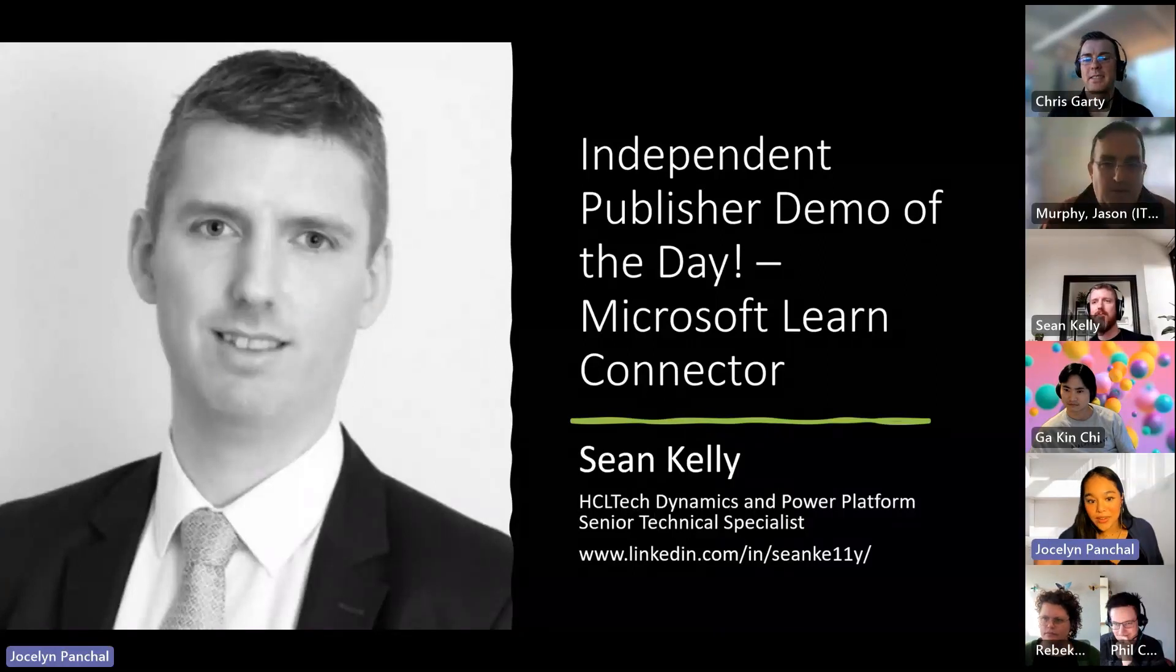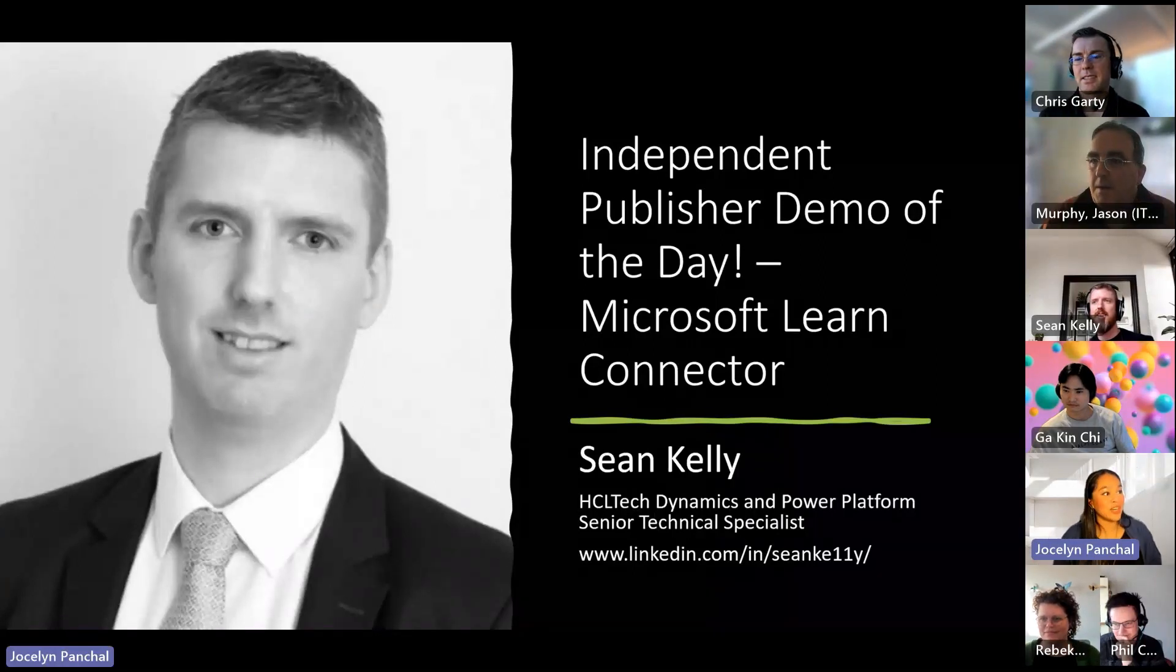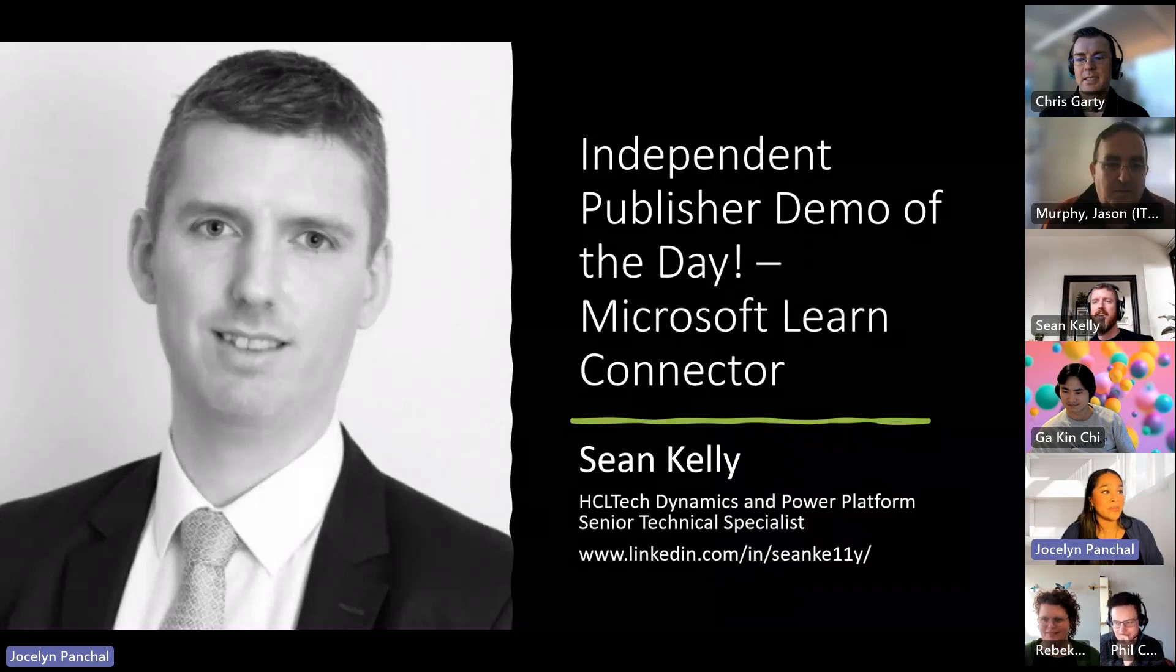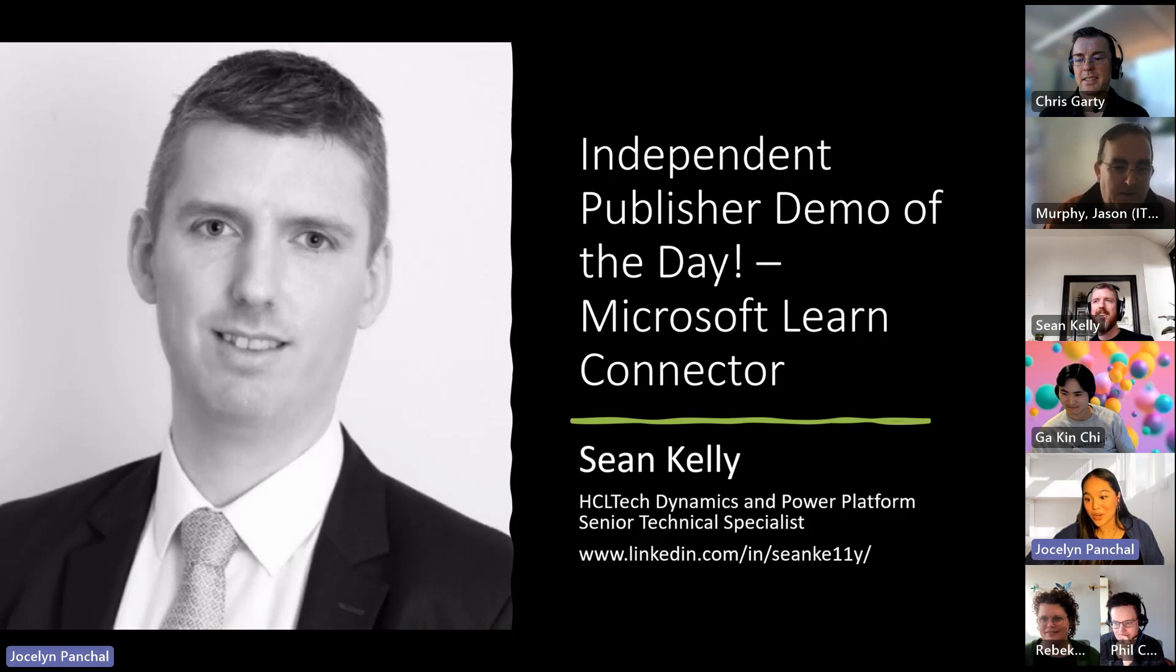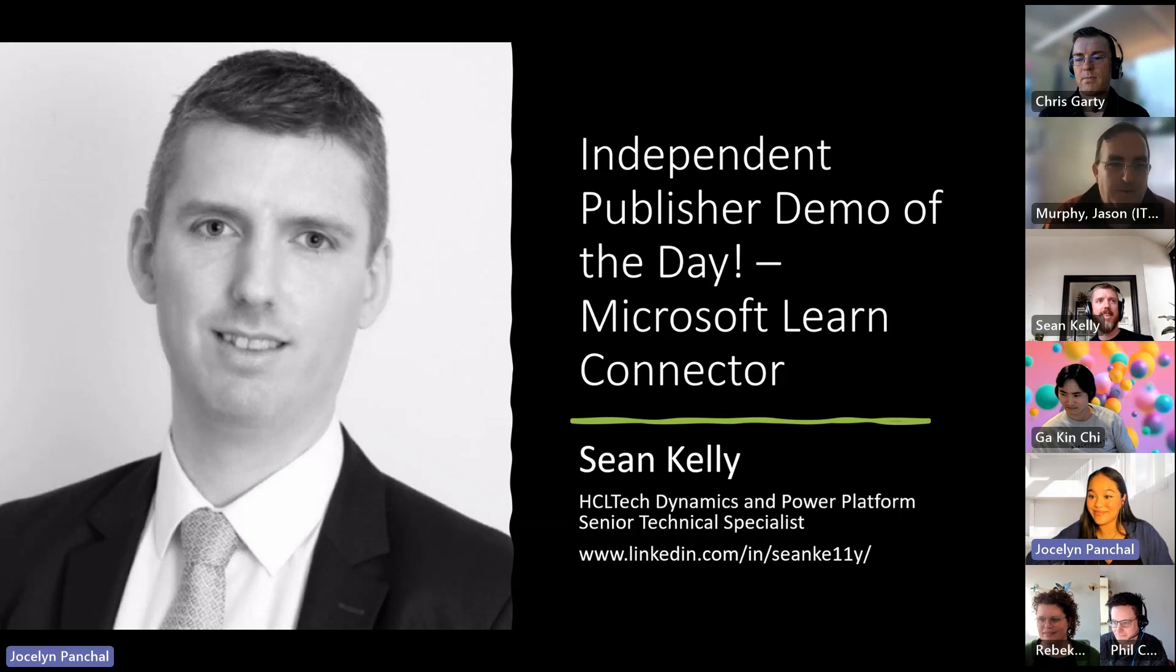And introduce our independent publisher today, Sean Kelly is here to share his Microsoft Learn Connector that he has made. So Sean, feel free to take over, use as much of the remainder of the time as you would like. It is completely yours.